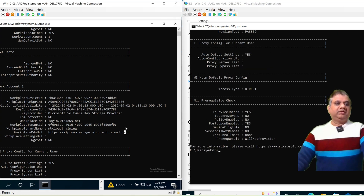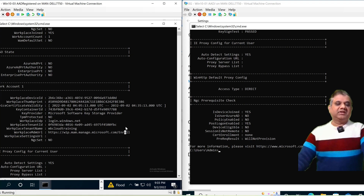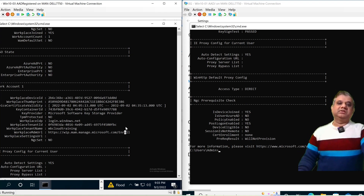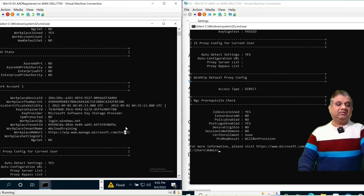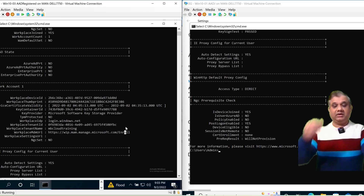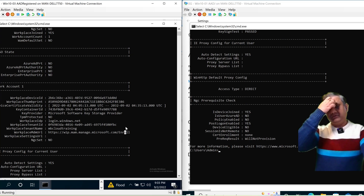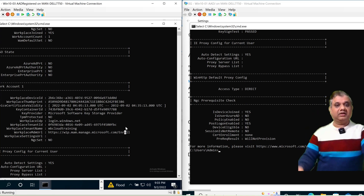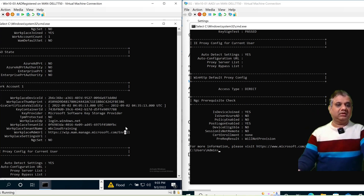I hope this video has helped you understand the concepts of Azure AD Join, Azure AD Registered, and Hybrid Azure AD Join. If you need more clarity or have any doubts, write a comment and I'll answer. Thank you so much.